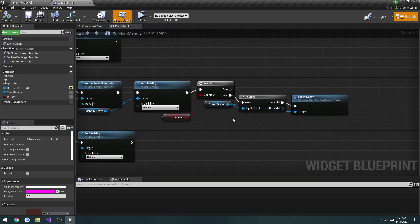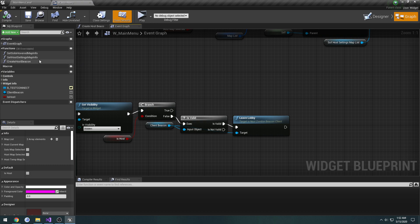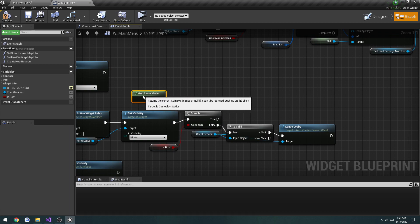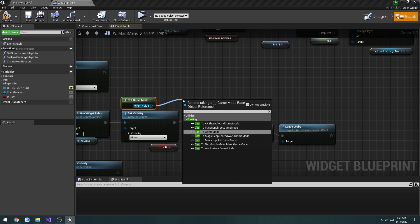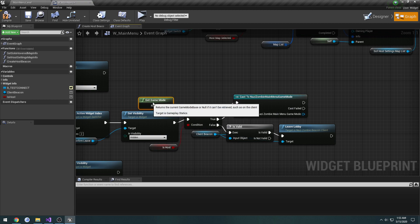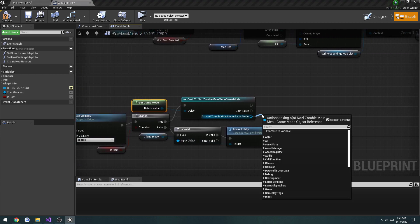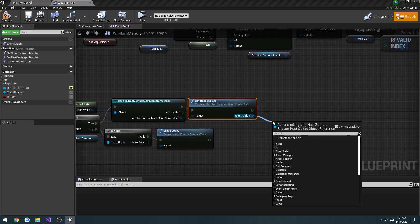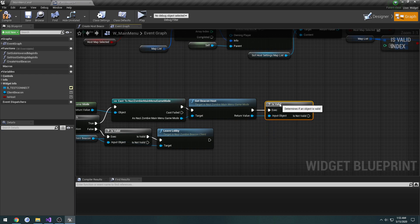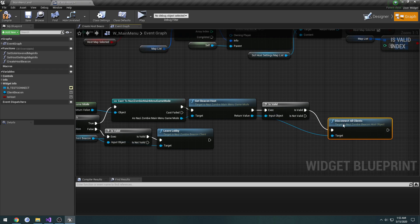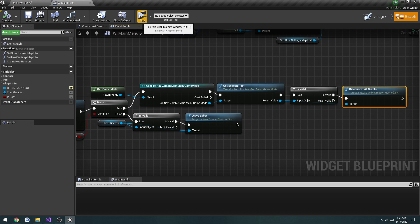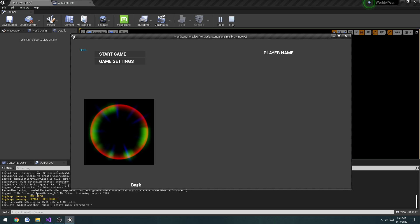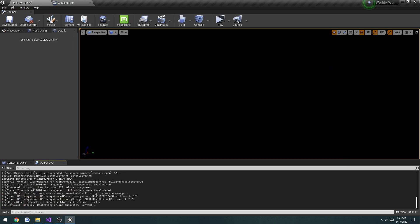Back to the widget, so yes leave. If we are the host what we want to do is, we're just going to do get game mode. We're going to cast it to our nazi zombie game mode. Then we're going to do get beacon host. We're going to do a valid if it's valid, we're going to do disconnect all clients. So let's see if a log gets printed. Disconnecting all clients so it has.